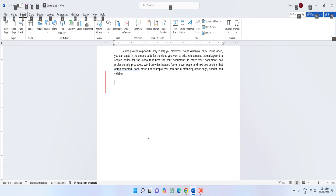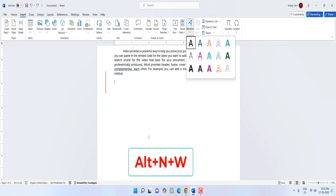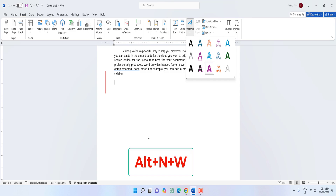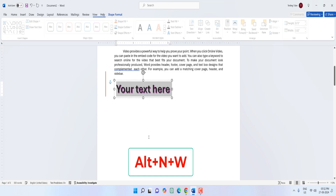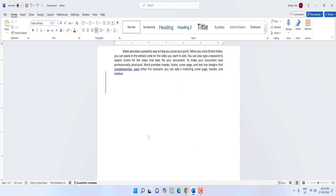To insert WordArt, hold Alt and press N then W — select your favorite art style and hit Enter.